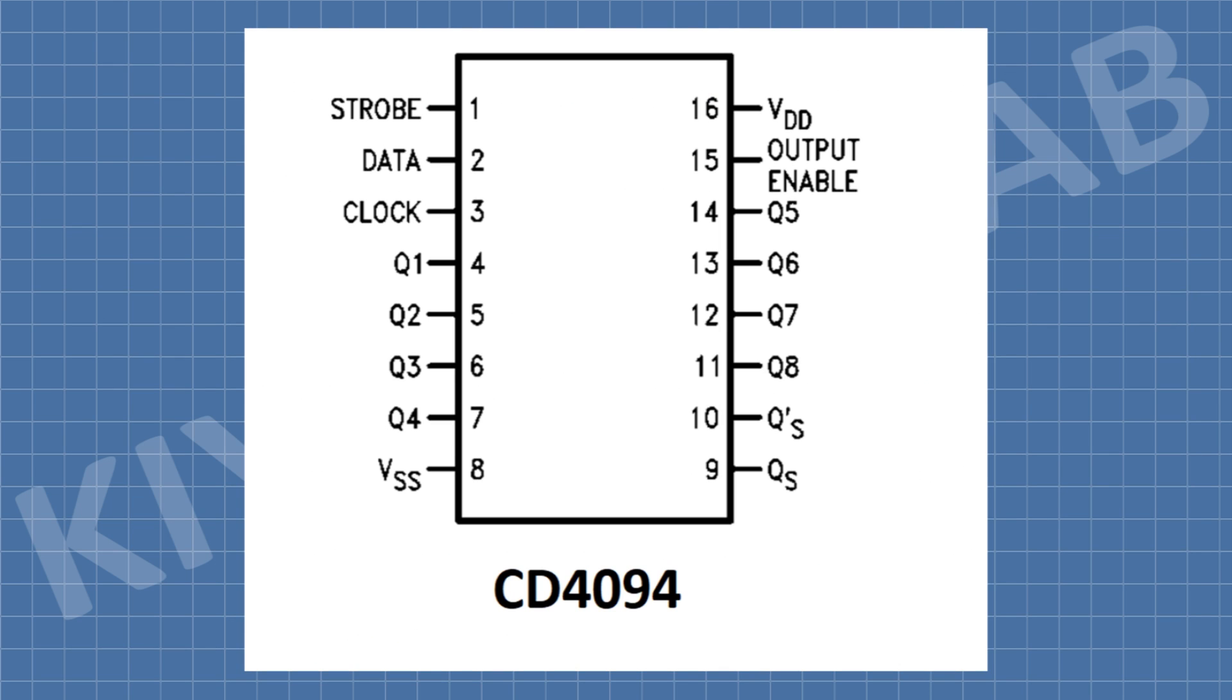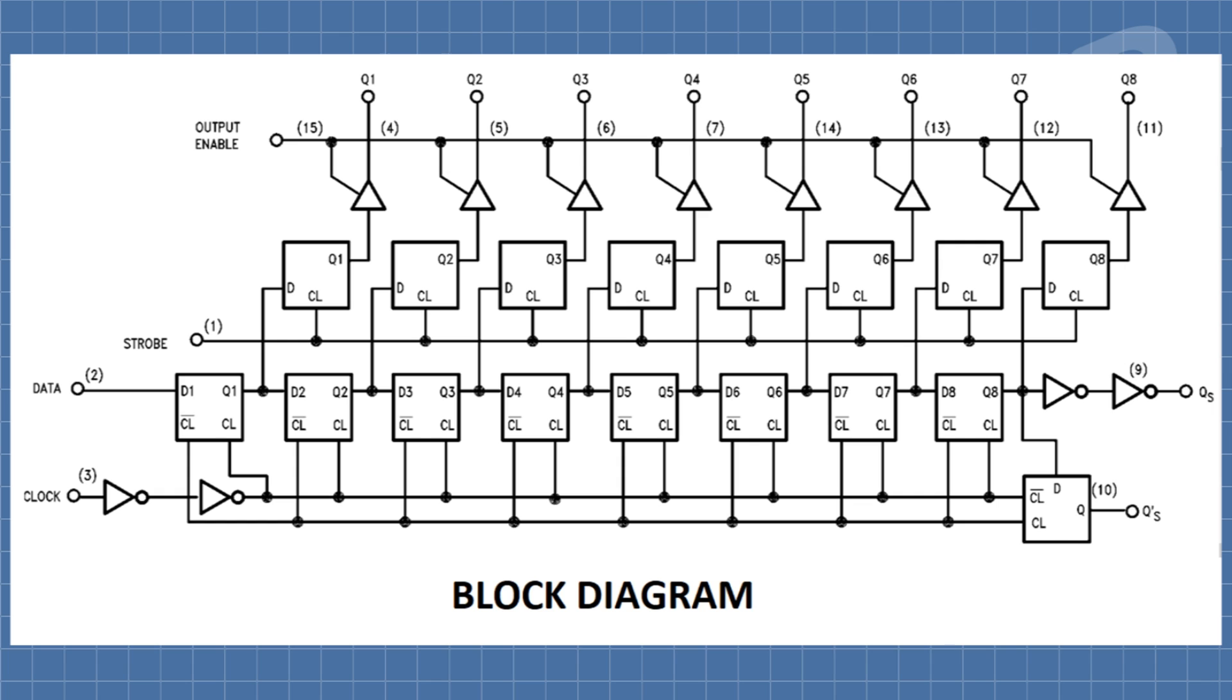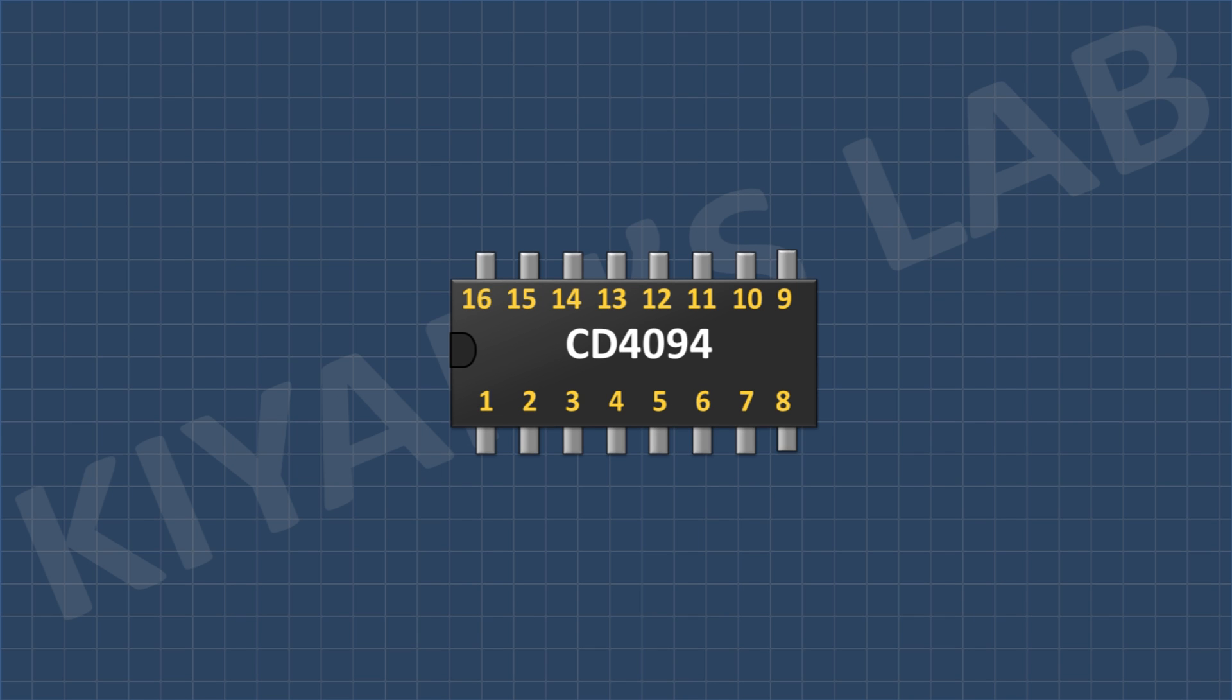This is CD4094 IC. Now let's see the pin configuration of CD4094 IC.